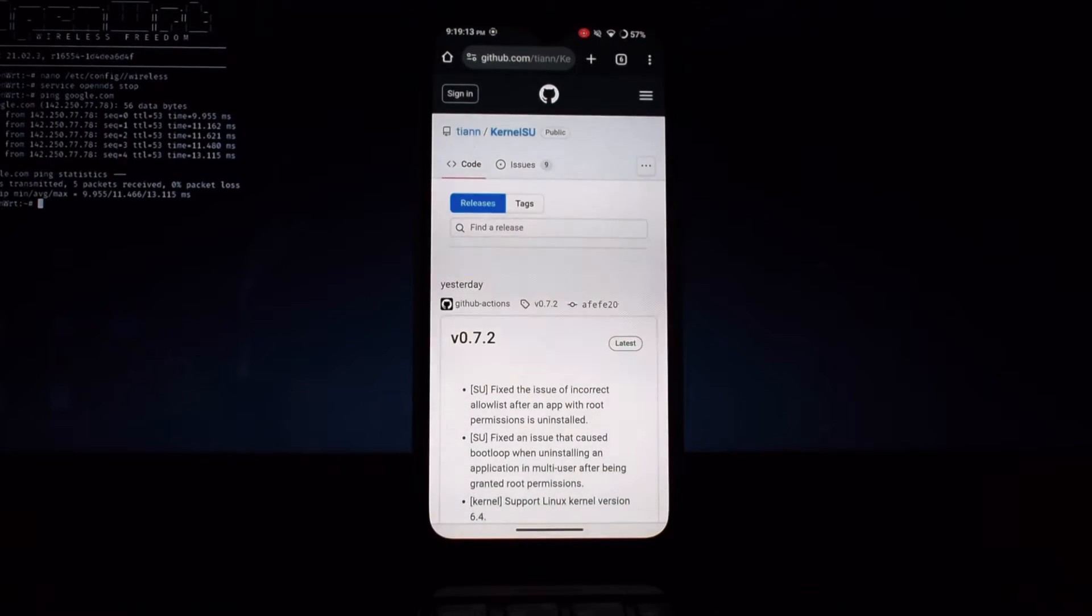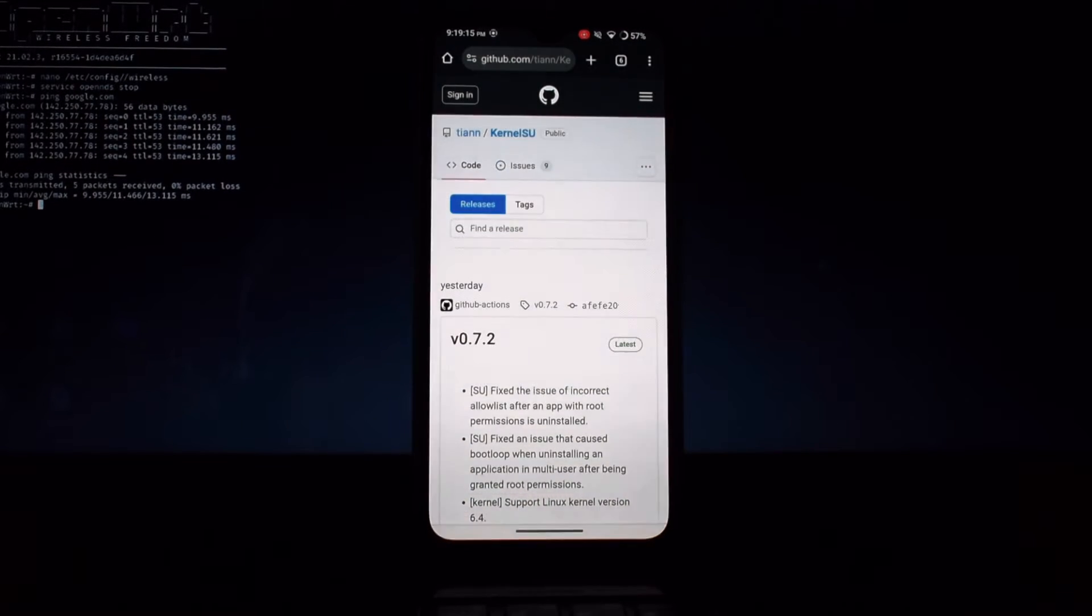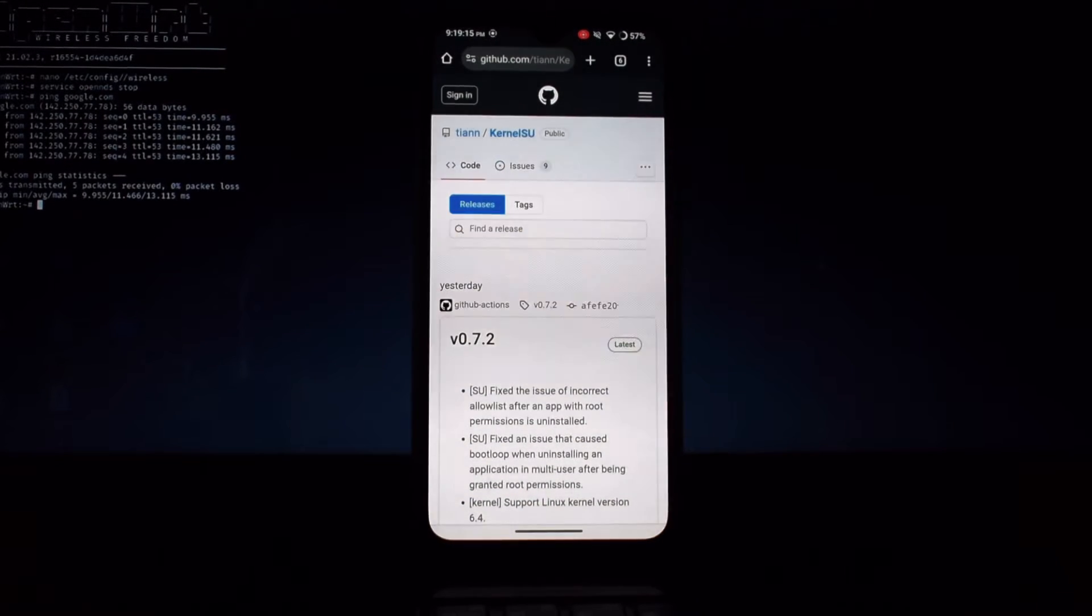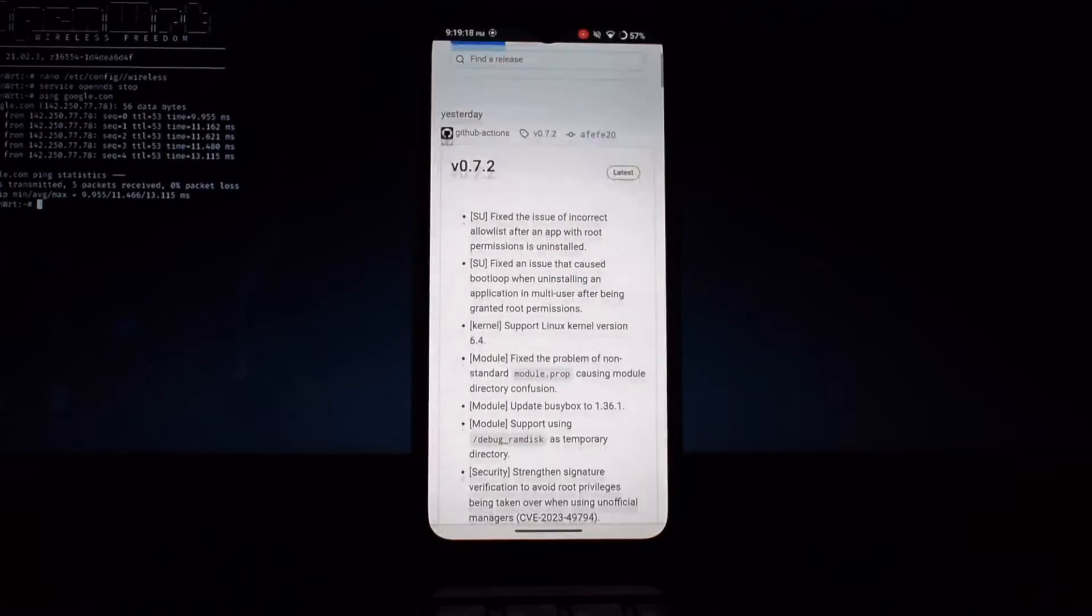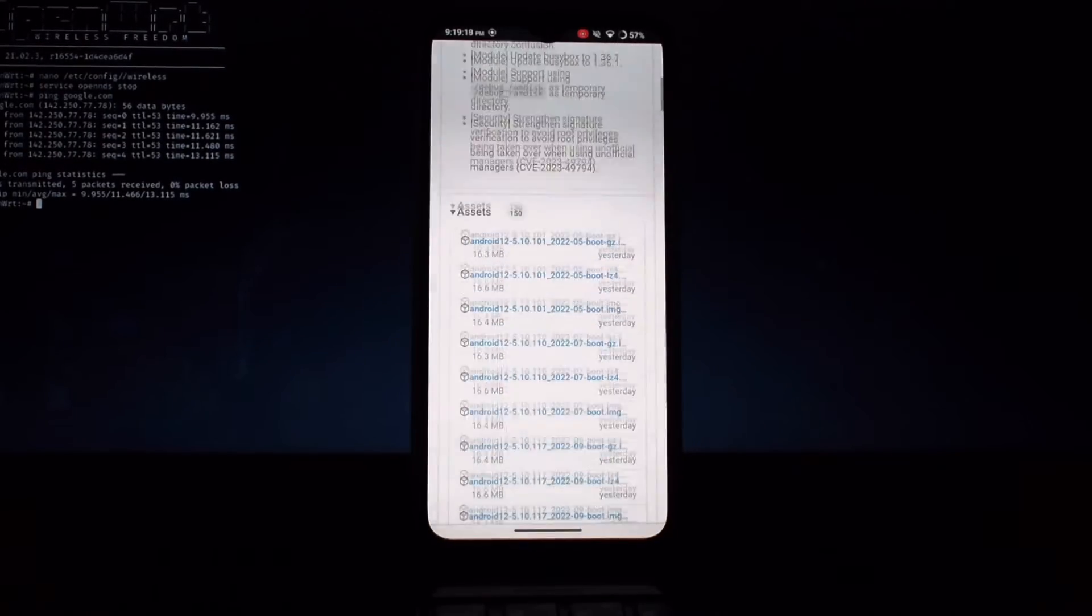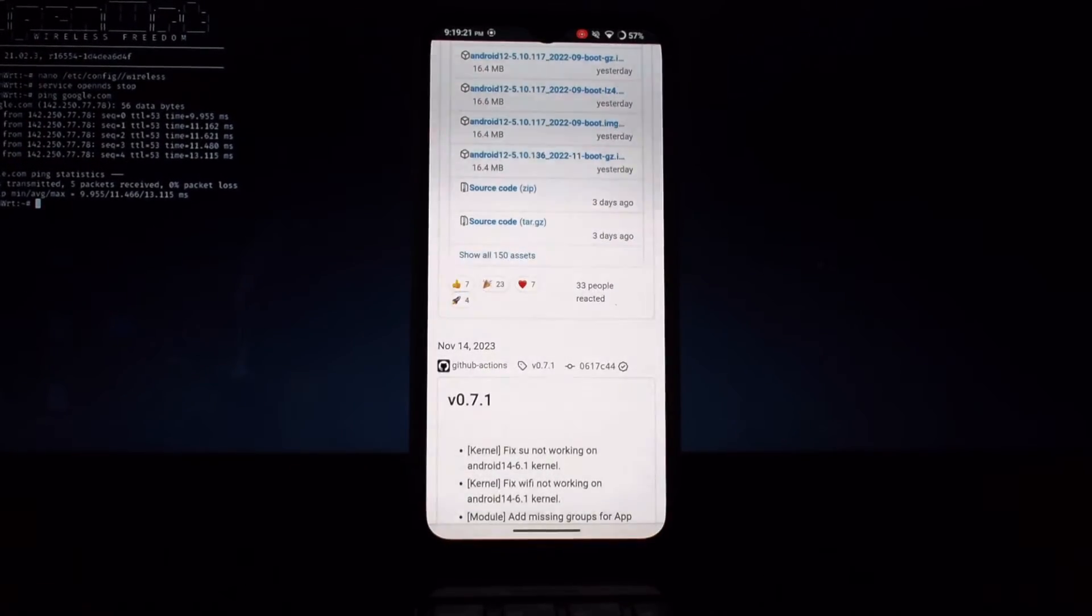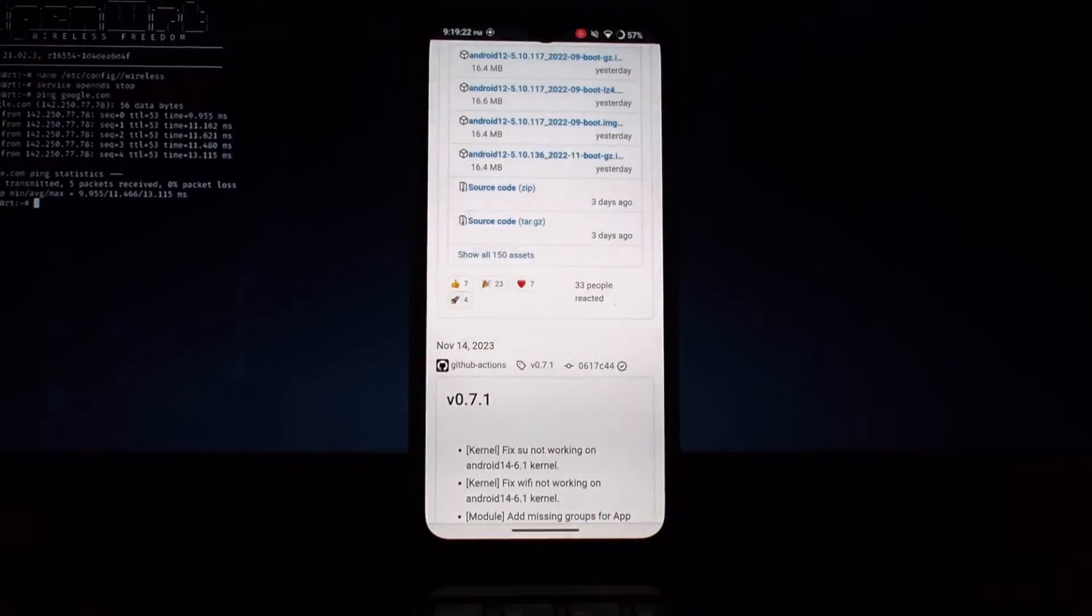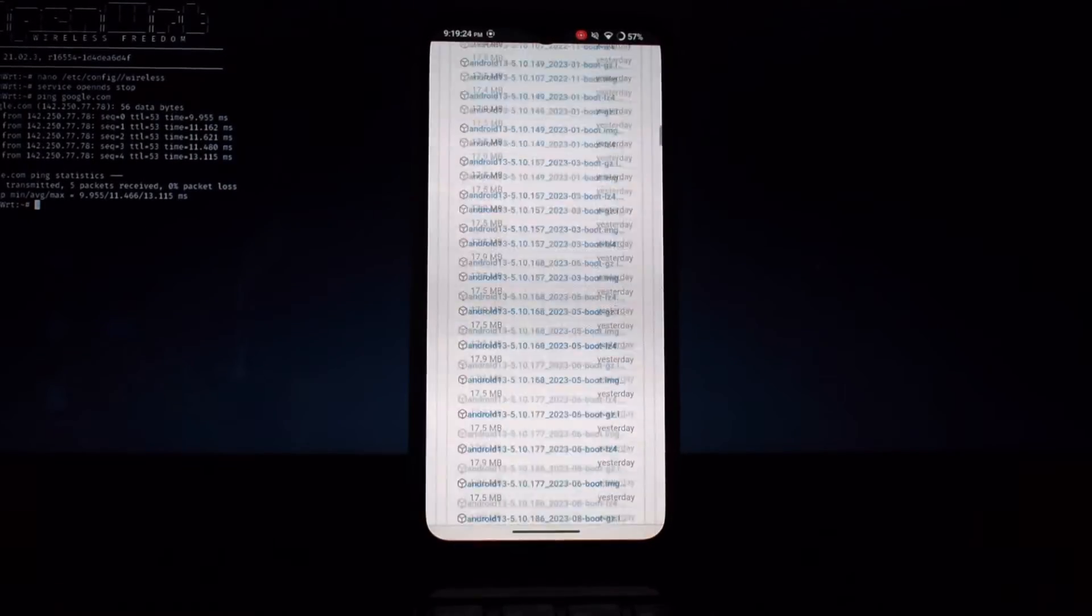Now scroll down a little bit and then click on show all assets. Then scroll down to the bottom of this list.